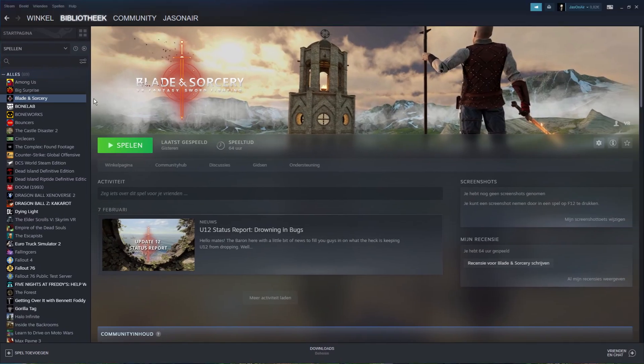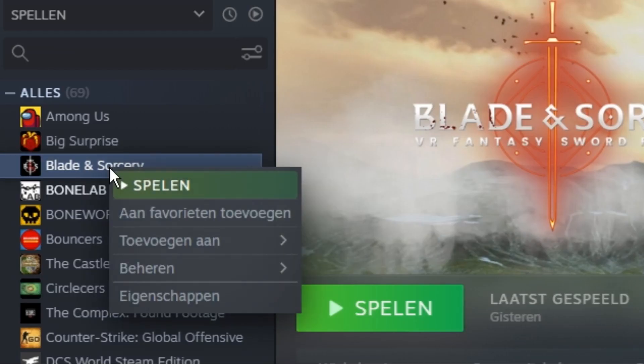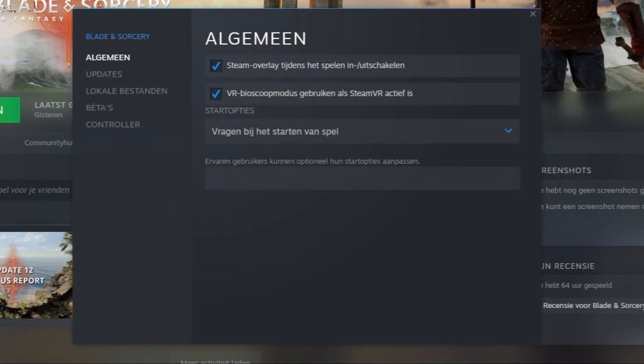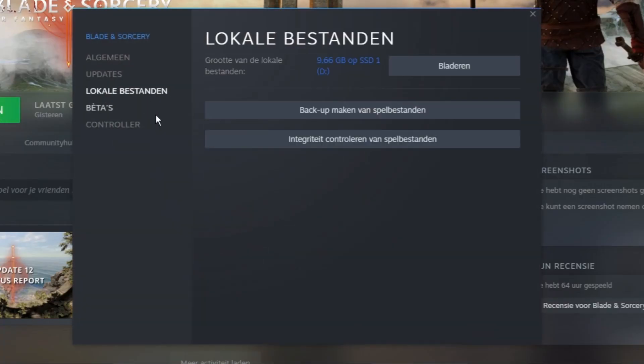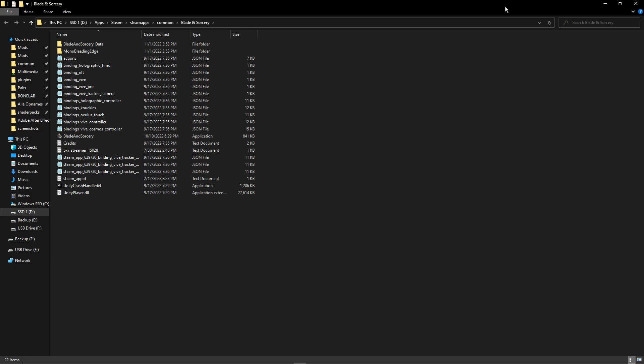First of all, you want to open your Steam account and find Blade and Sorcery. Then right-click and go to Properties, Local Files, and then Browse.